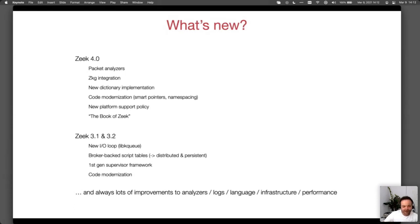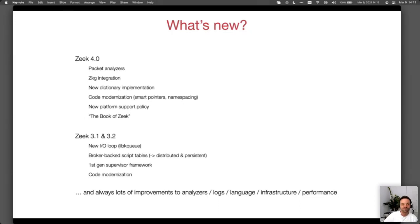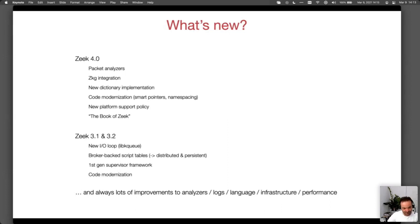From a user perspective, we added a feature providing distributed and persistent state to Zeek scripts. We already had broker tables providing a distributed key-value store. You can now tie a script-level table to one of these broker-backed tables transparently — every time you insert something into a script table, it gets propagated to all other Zeeks subscribed to that table. In a cluster, that could be all the worker nodes, the manager, and the logger. Because broker can write these tables to disk, it gives you persistence as well.